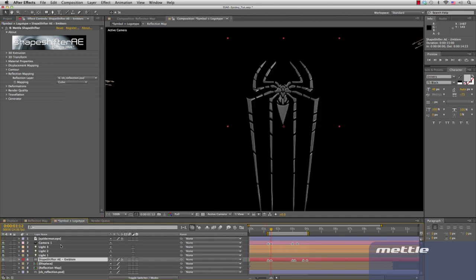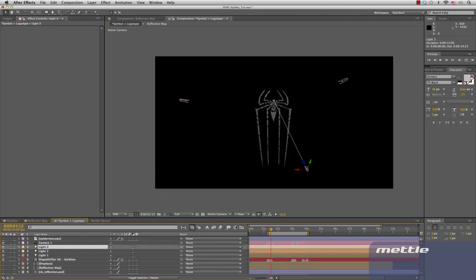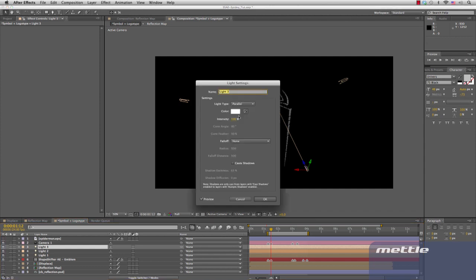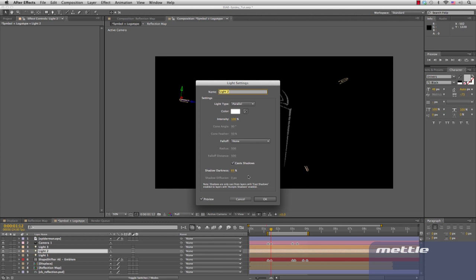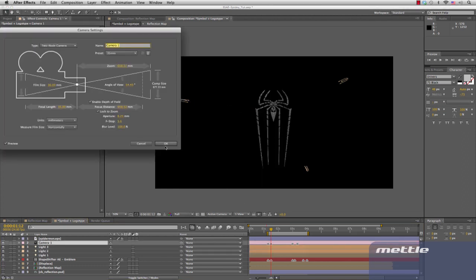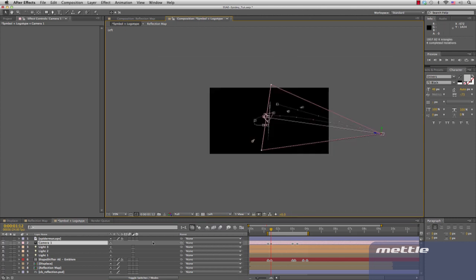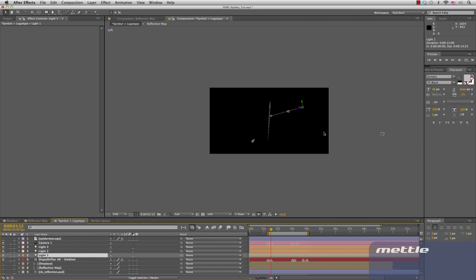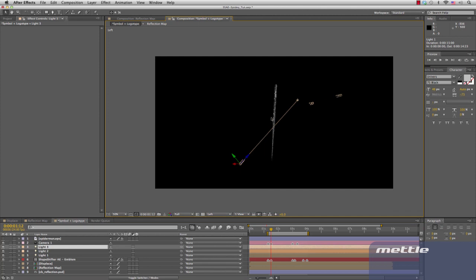Now let's move on to the 3D rig. We've got three parallel lights, only one of which casts a shadow — this one here. The camera is the standard 35mm. If we look at this from the left view, we can see that our lights are positioned: one, two, and three. One is used to backlight.